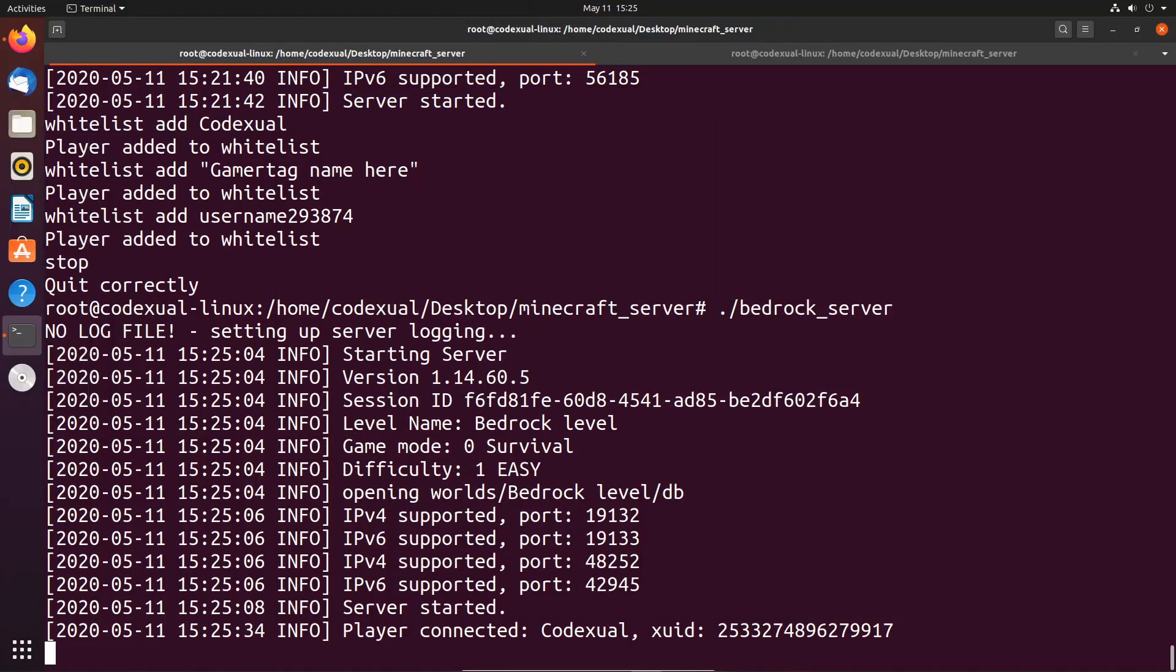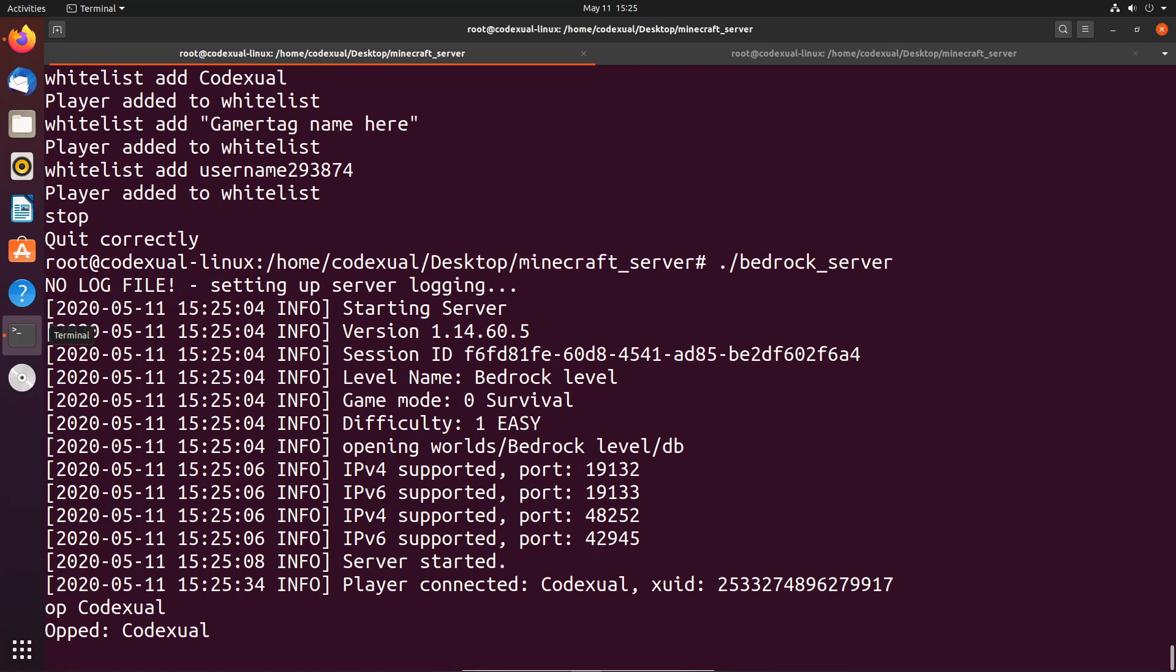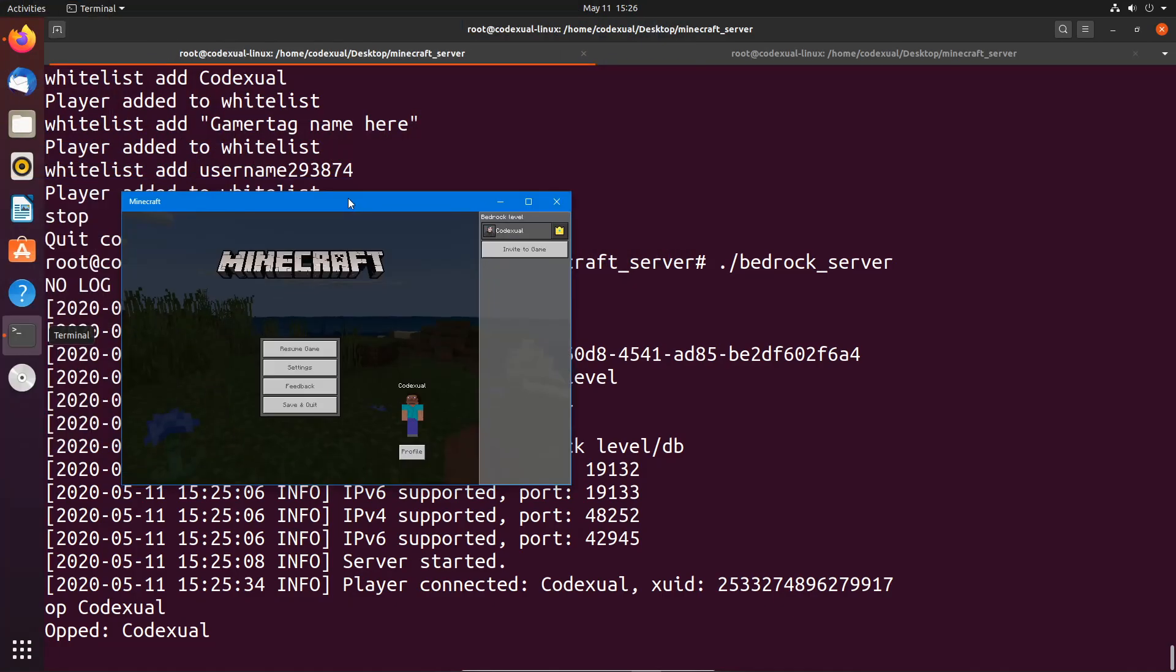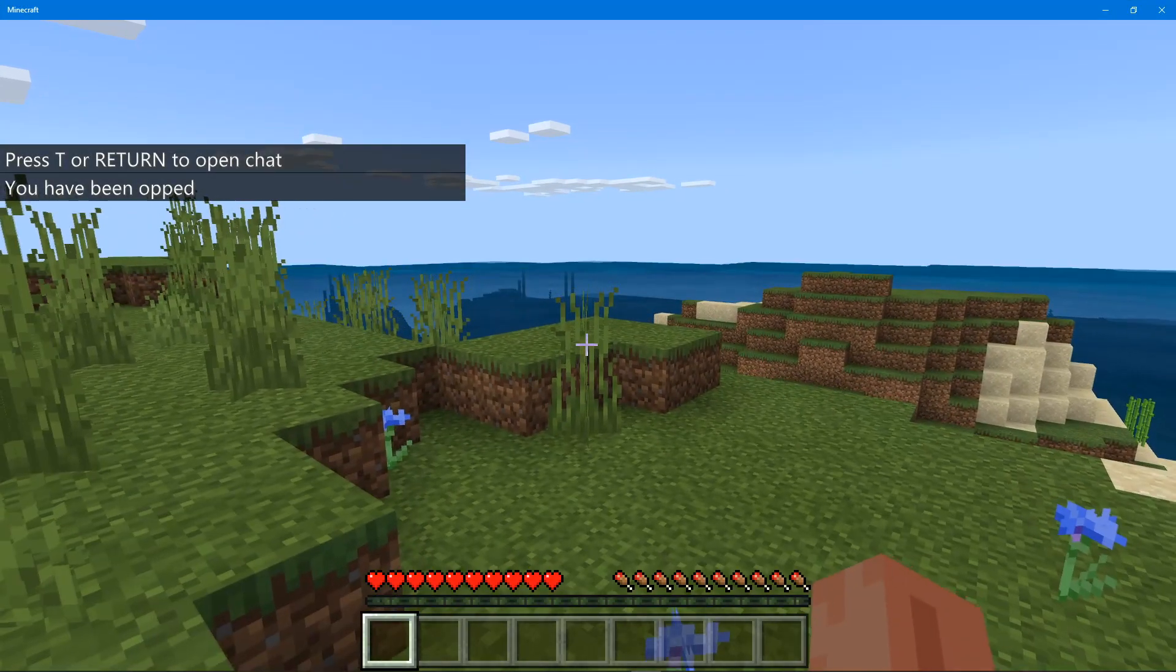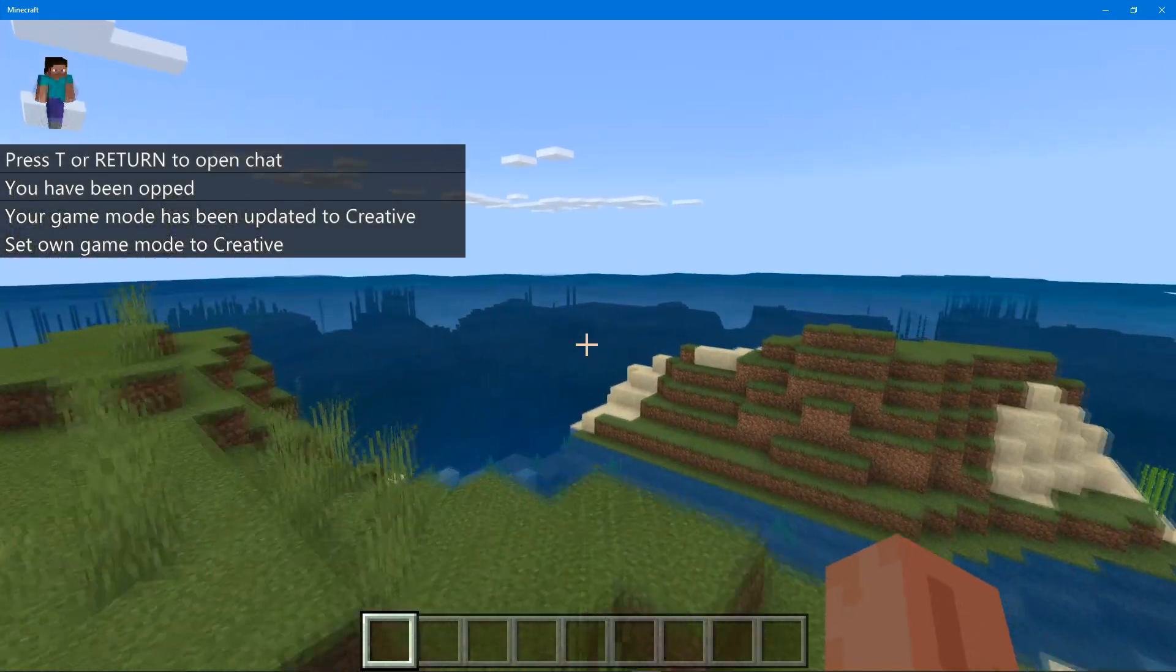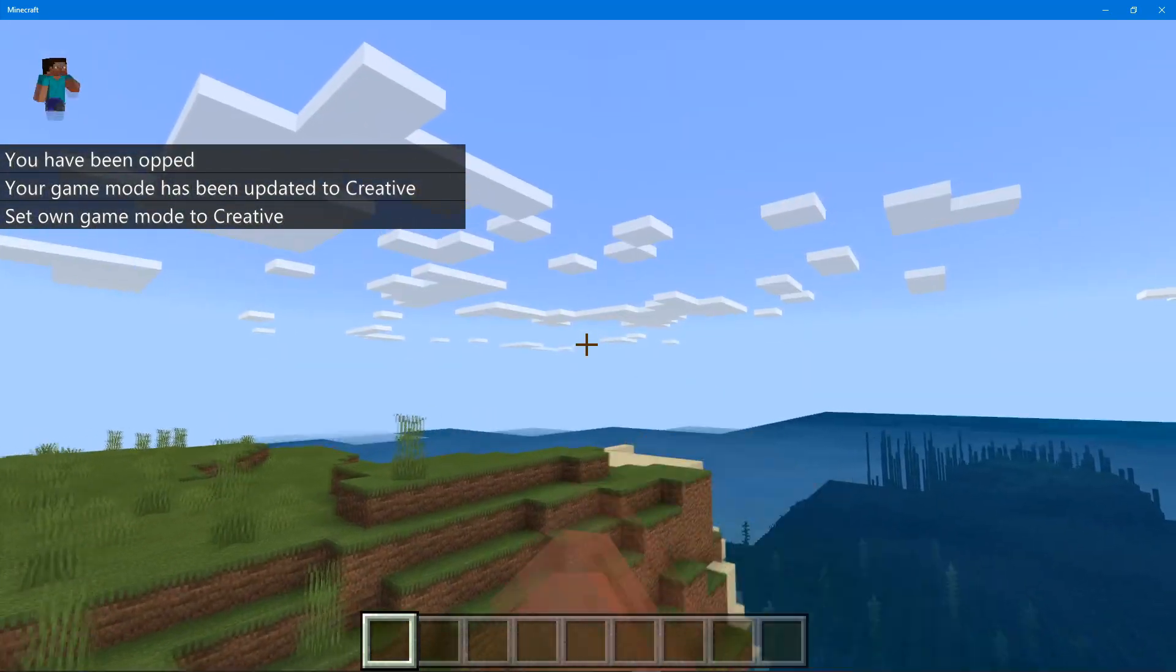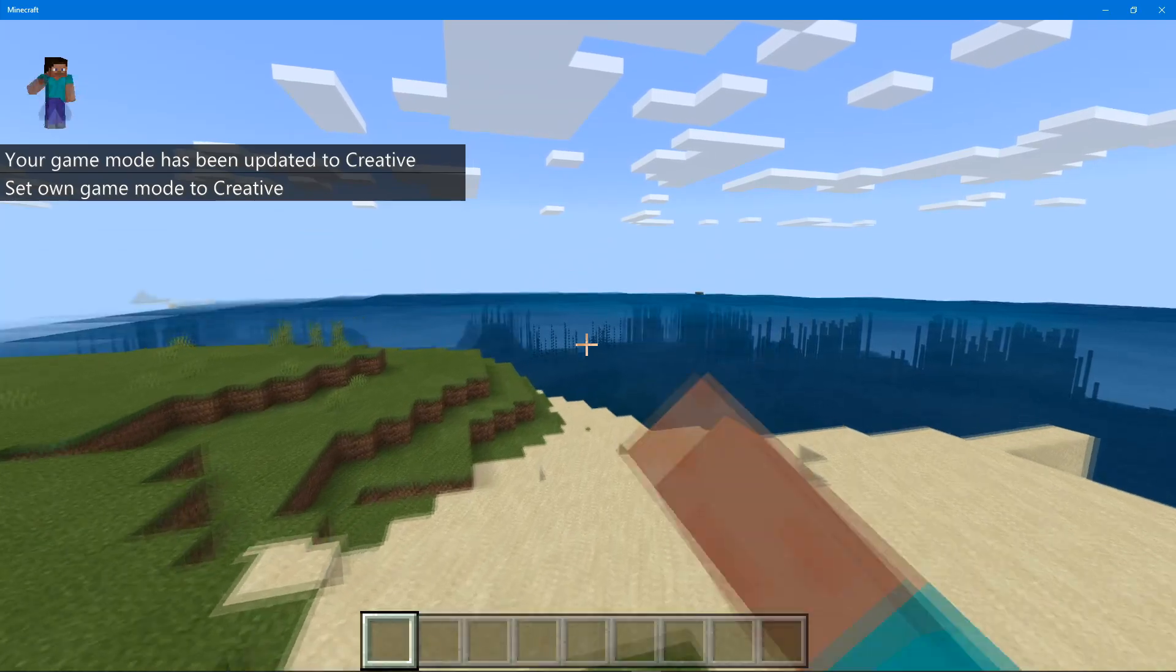Now that we're actually in the server, you basically did it. To make yourself operator, we need to go back and type in OP then the person's gamer tag. And now that we're operator, I can start doing admin commands and other commands and everything else.